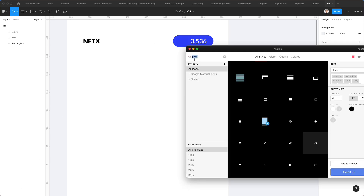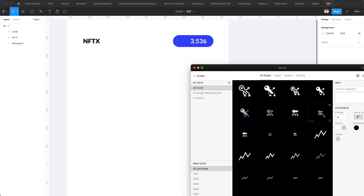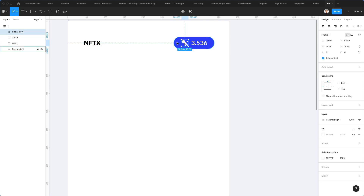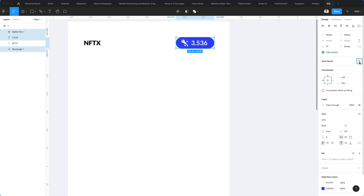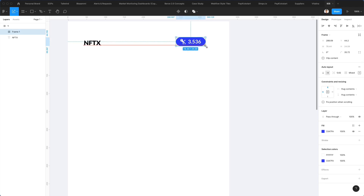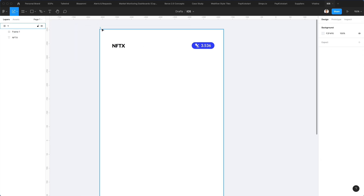We're going to select Nucleo icons and write NFT to search. There's nothing there, so let's try crypto — we can find some crypto-related images and go with this one. Let's make it smaller and bring it over here. We're going to make all of this a bit smaller, group it, and actually make it an auto layout. Center it and make it quite a bit smaller, then bring it to the right and we're good to go for this section.